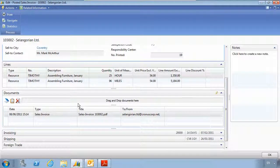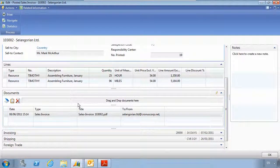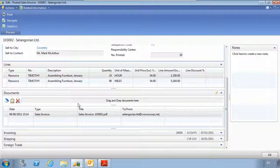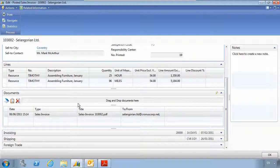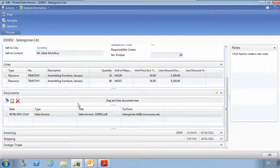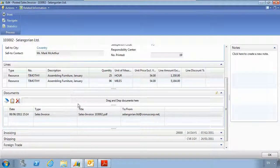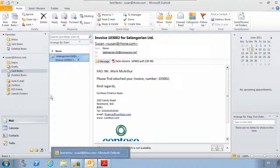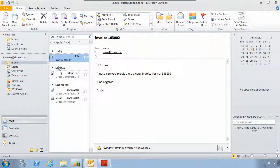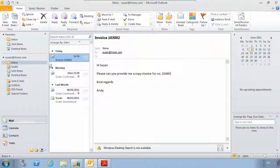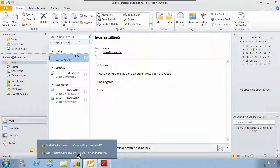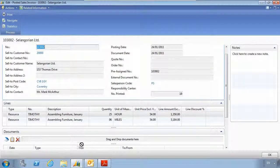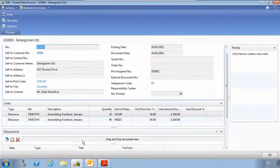You'll also notice that there is a drag and drop zone on the documents tab. This allows emails, faxes or scanned documents to be quickly and easily dragged and dropped onto the record. Now if we go to Outlook, here's an email from the customer asking for a copy invoice. I can simply grab it and drag it to the relevant record in NAV and drop it onto the drag and drop zone.